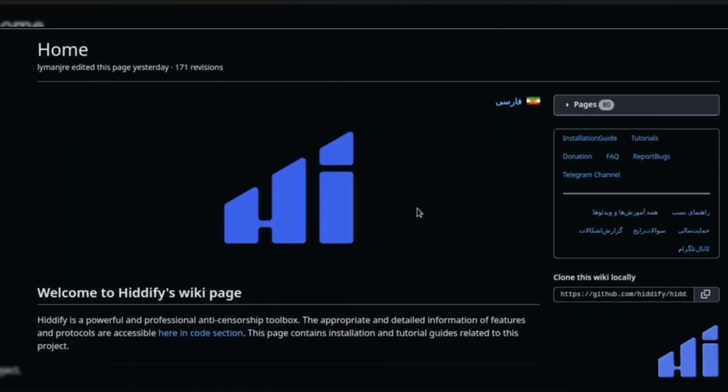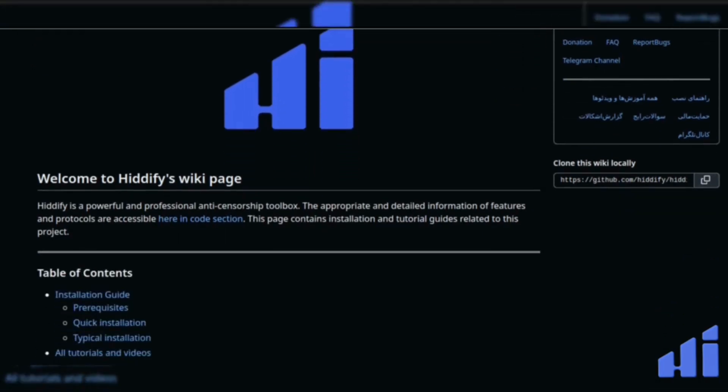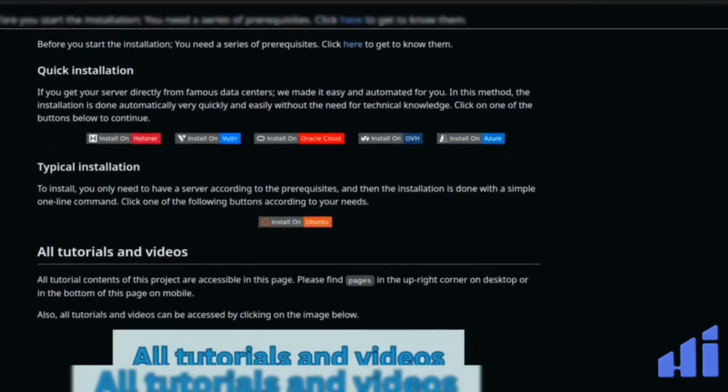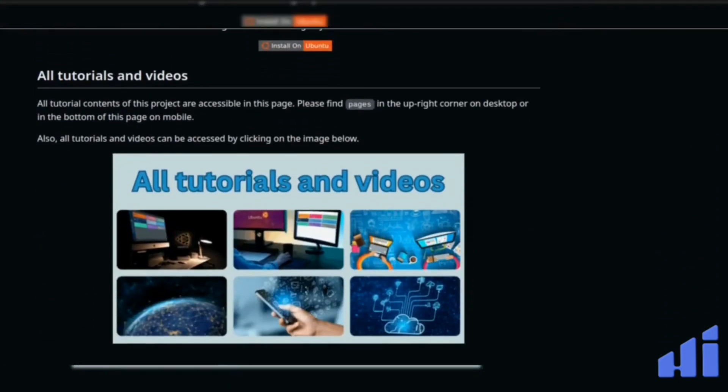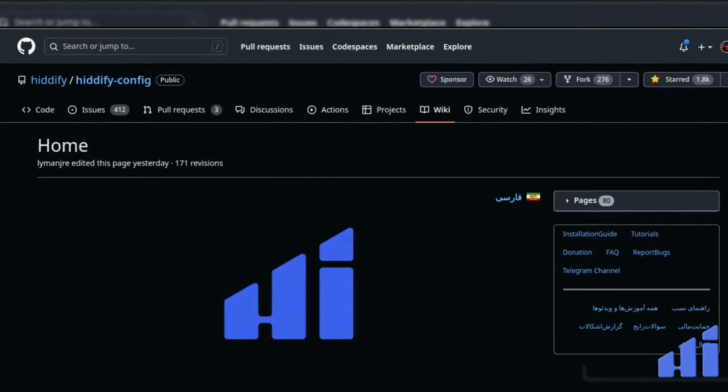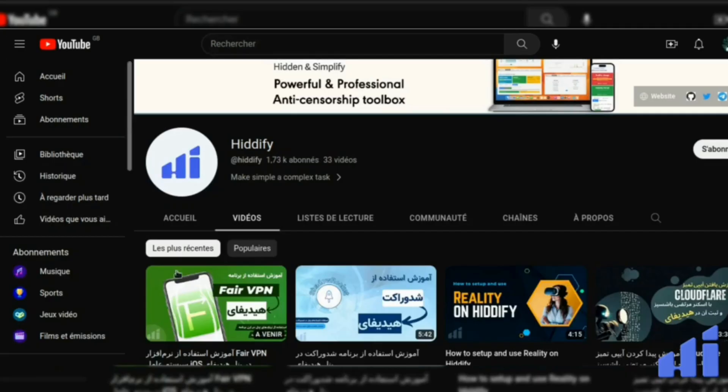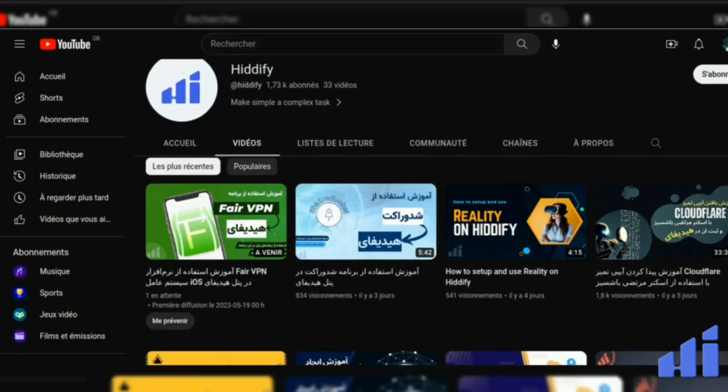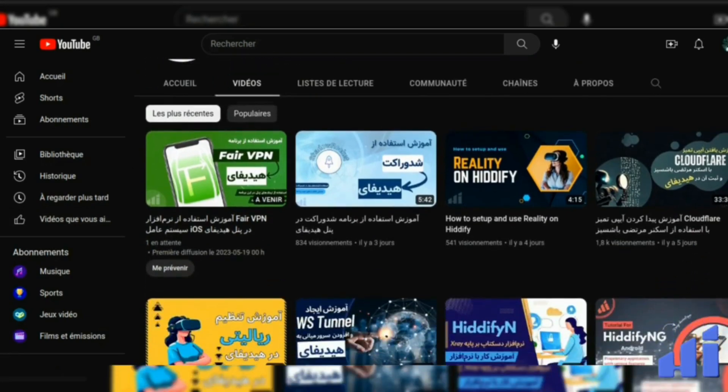For any instruction about the installation and usage of Hitify, please refer to this wiki page on GitHub. You can find the link in the description. And make sure to subscribe to the YouTube channel to watch the tutorials that have been made by the team to help you out.